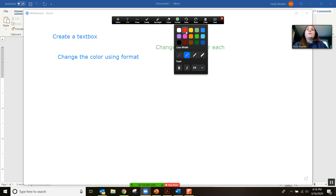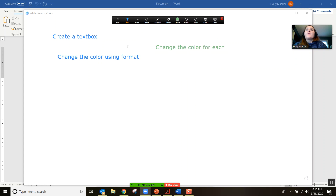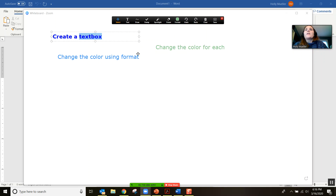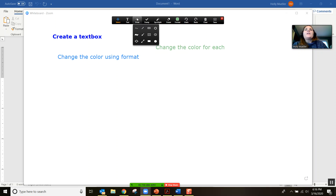Or if you want to use colors to highlight different things you can do that. You can also change the size of the lines or the font that you're using. So if you want to bold something, you can come in here into format and bold the whole text box.